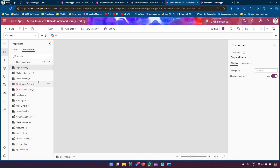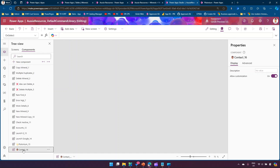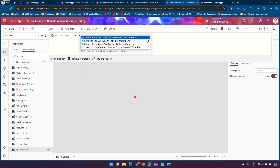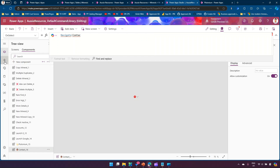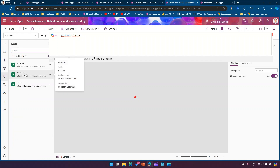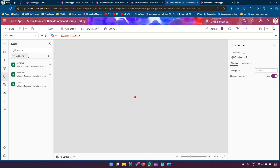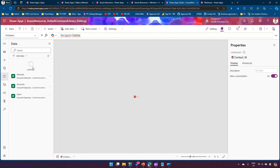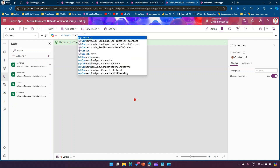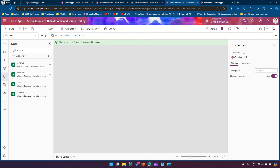In the component library, navigate to the correct item — in this case, Contact. Under the data source section, I can add new data sources. I already have accounts, users, and minerals. I add Contacts as a new data source, and now I can type contacts in the navigate formula and it appears. That's how you navigate to a table from an external data source.